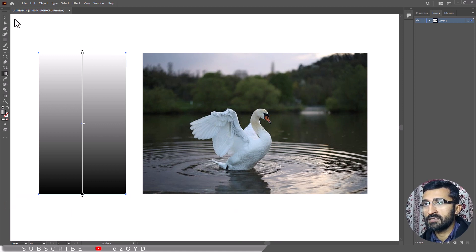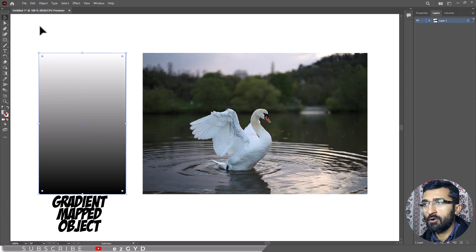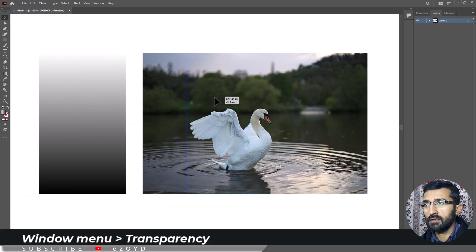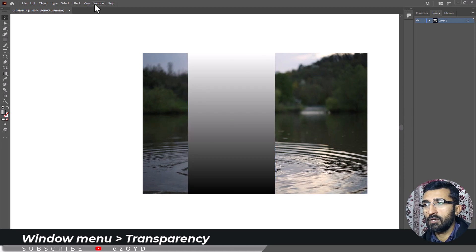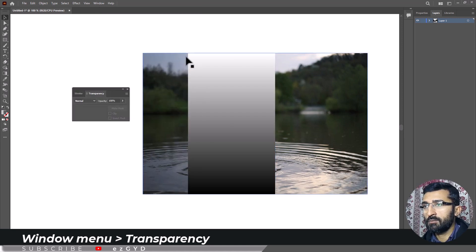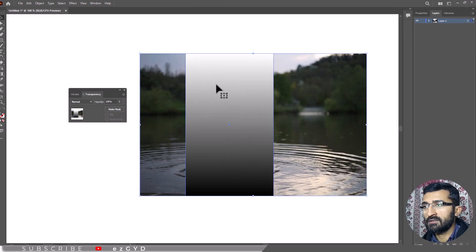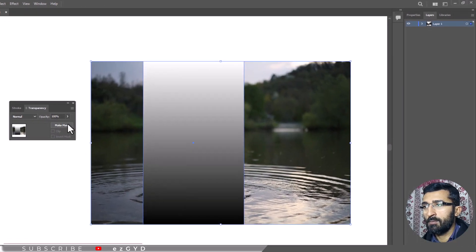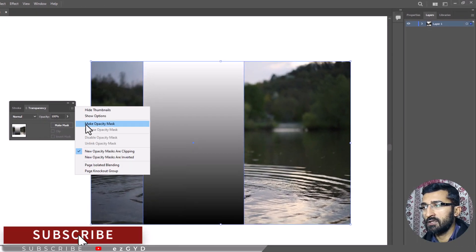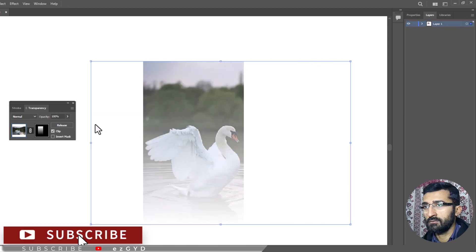Place the gradient mapped object above the desired image or object. Now navigate to the transparency panel by going to window menu and choose transparency. Now select both the object and the image and select make opacity mask from the transparency options menu.